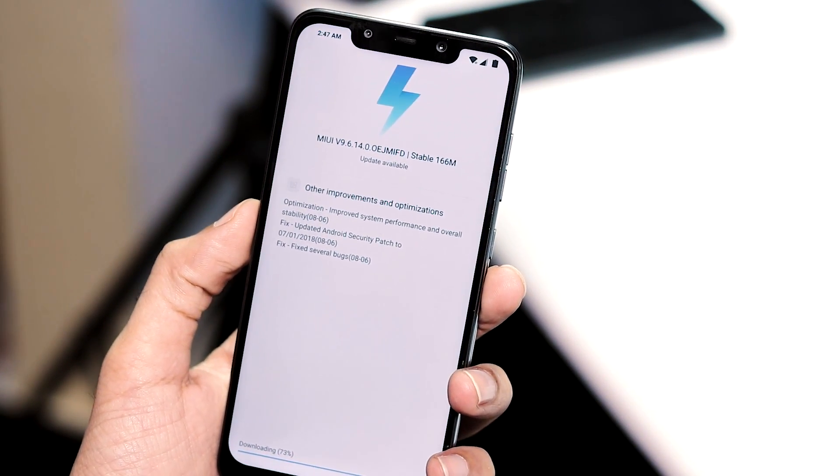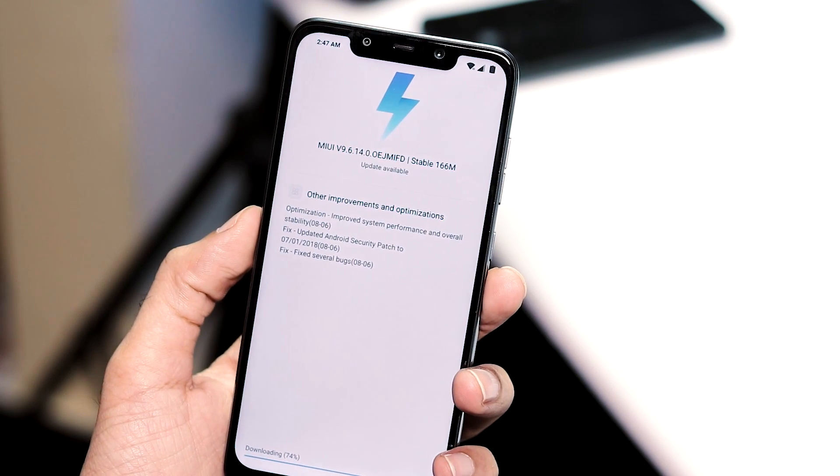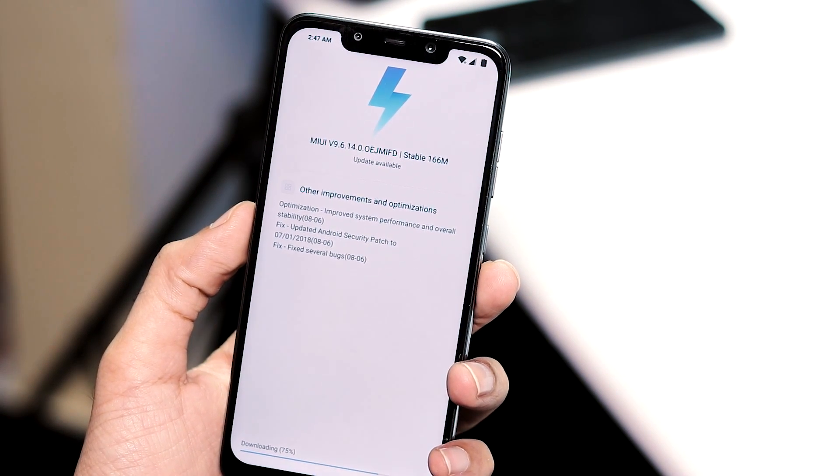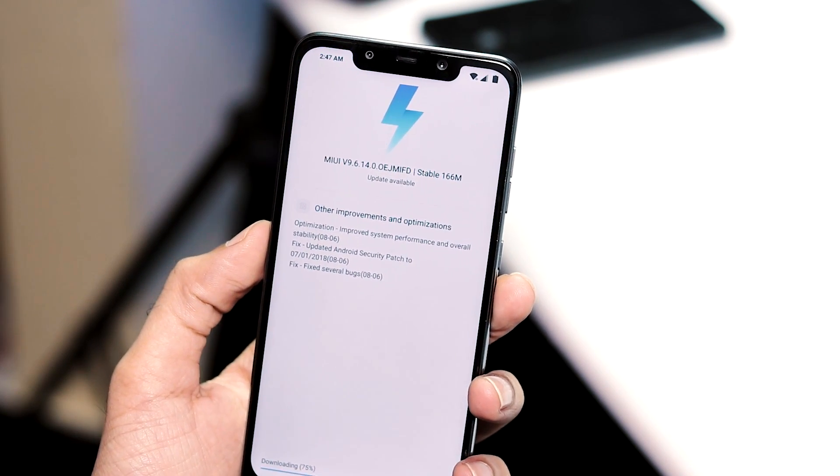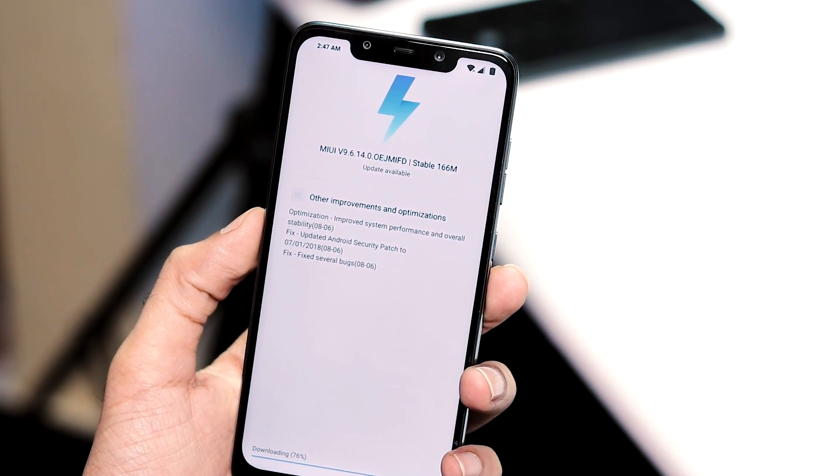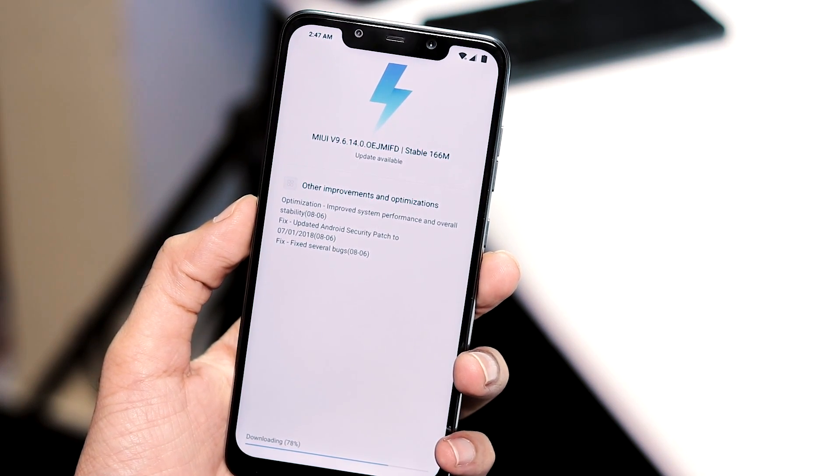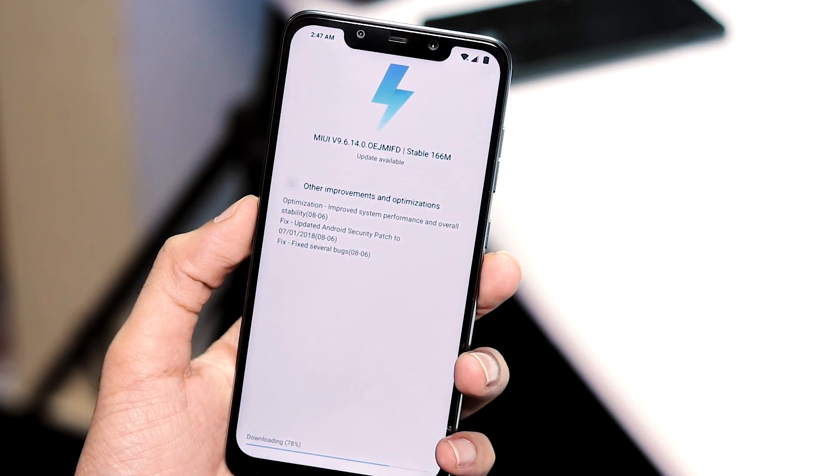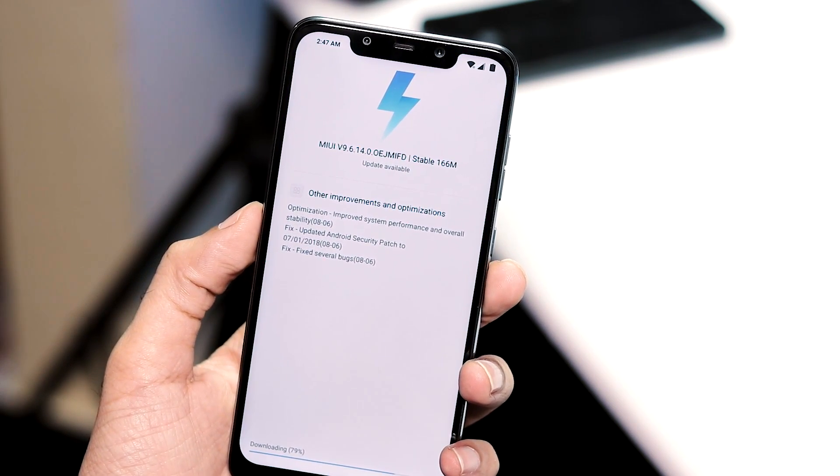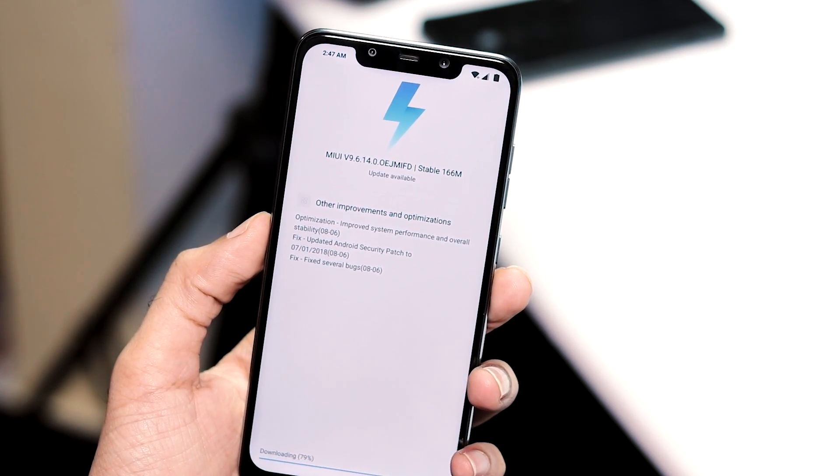The 9.6.14.0 update is of size 166 MB and about changelog, there are optimizations for system performance and overall stability, updated Android security patch level to July month and other bug fixes.